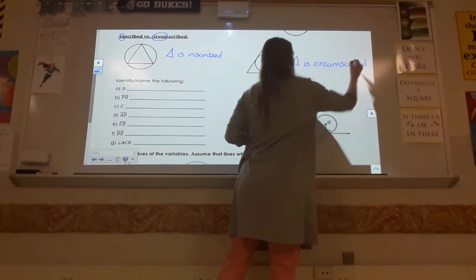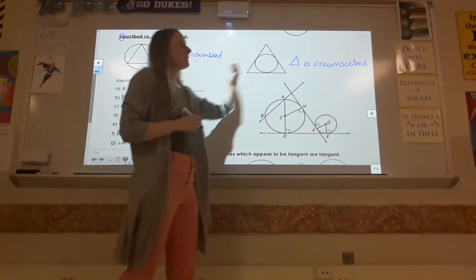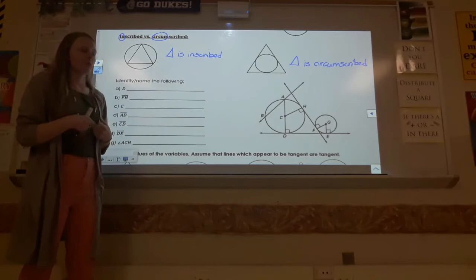So on one picture the triangle was inside, on this one the triangle was outside. That's how you can tell the difference between those. Make sure you're looking out for those vocabulary words when we start looking into future lessons.